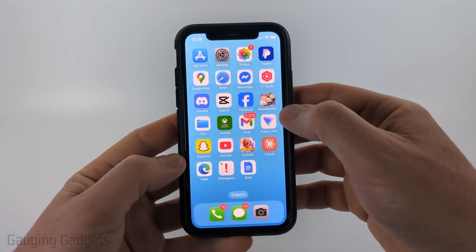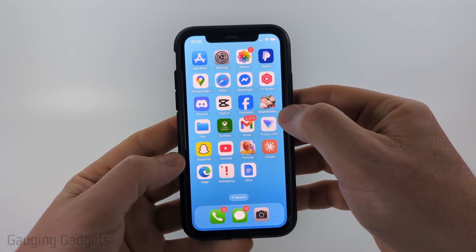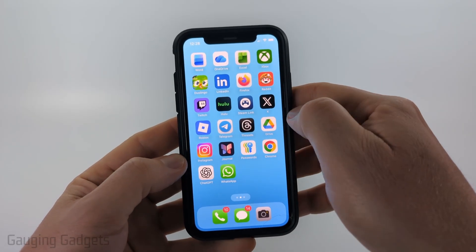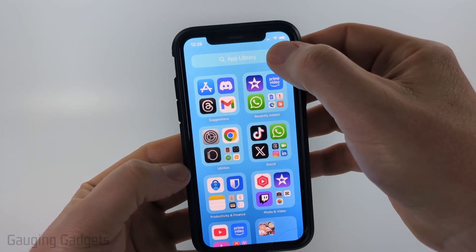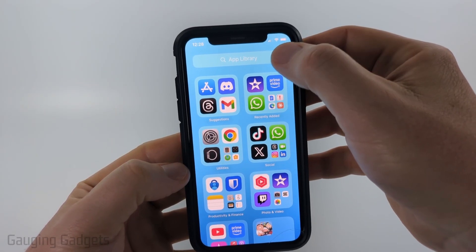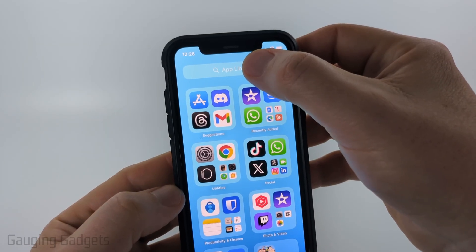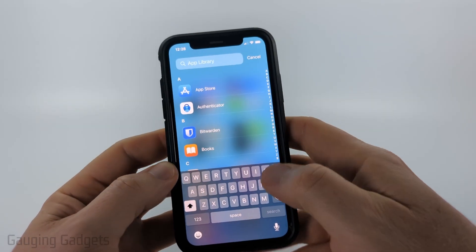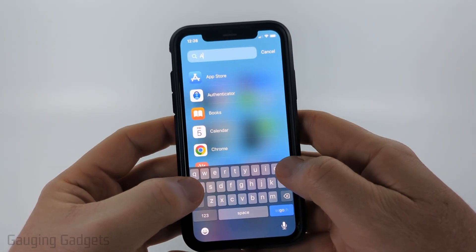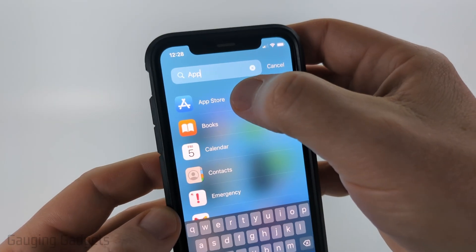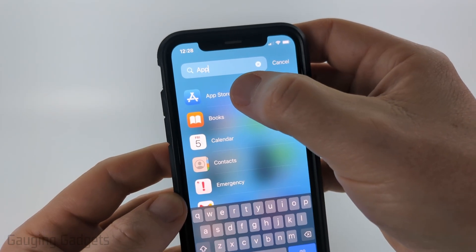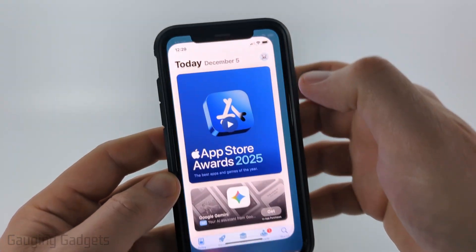From the home screen all we need to do is swipe from right to left until we get to the app library. Once here select the search bar at the top and just search for the App Store. Go ahead and select the App Store.